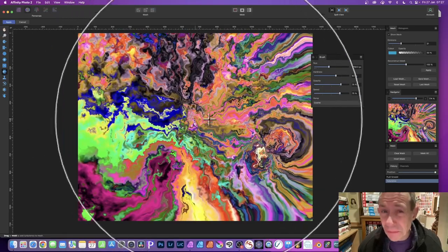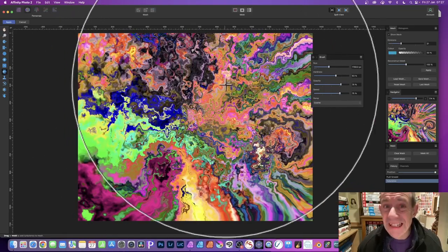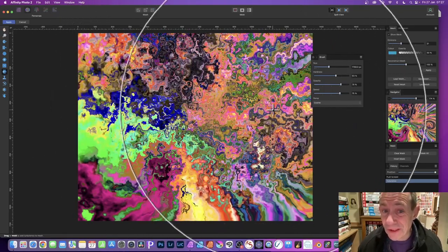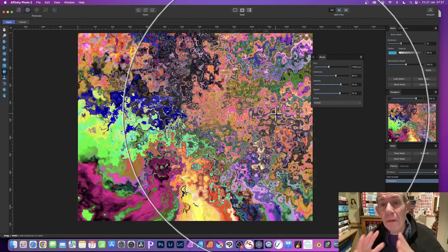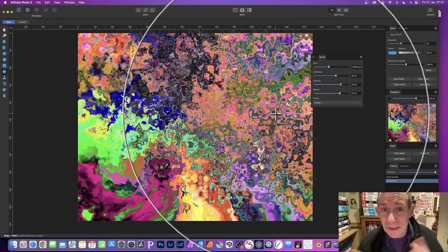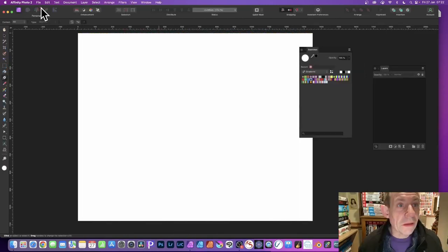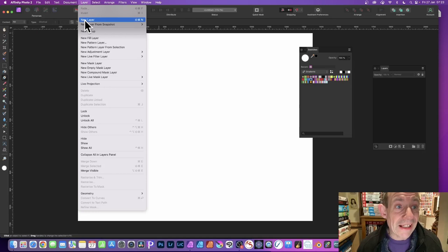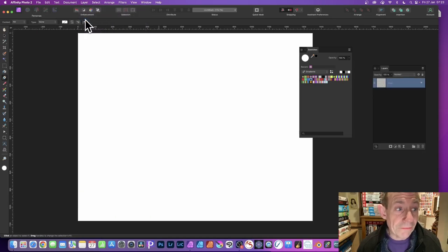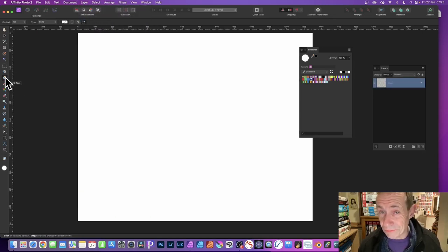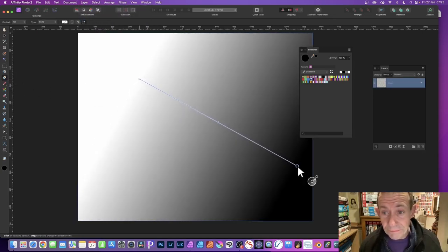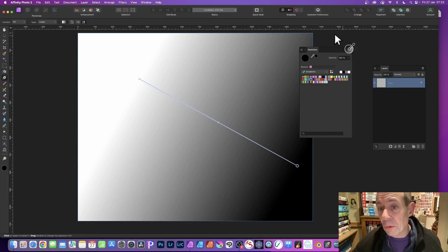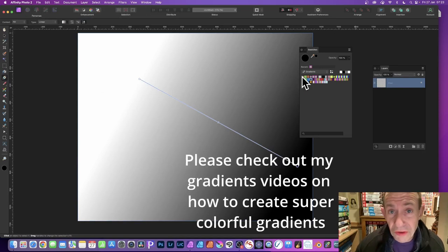How to create turbulent effects in Affinity Photo very easily to create amazing colorful designs. Go to the Layer menu and New Layer, then go to the Gradient tool and apply.